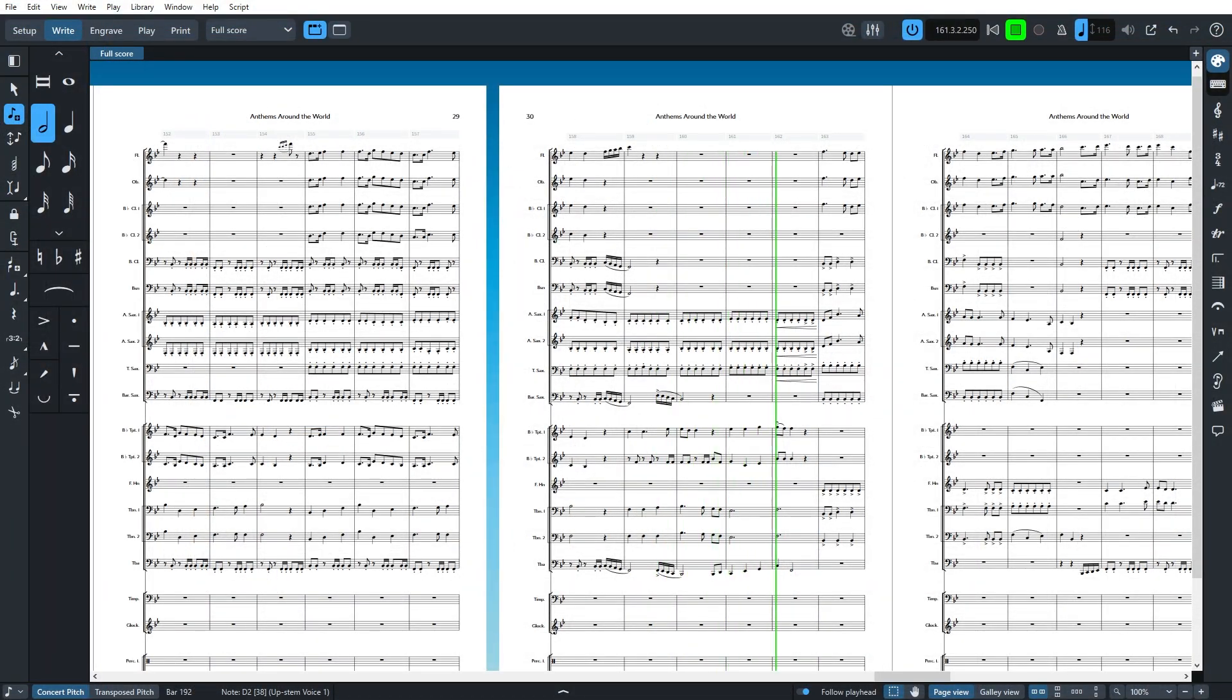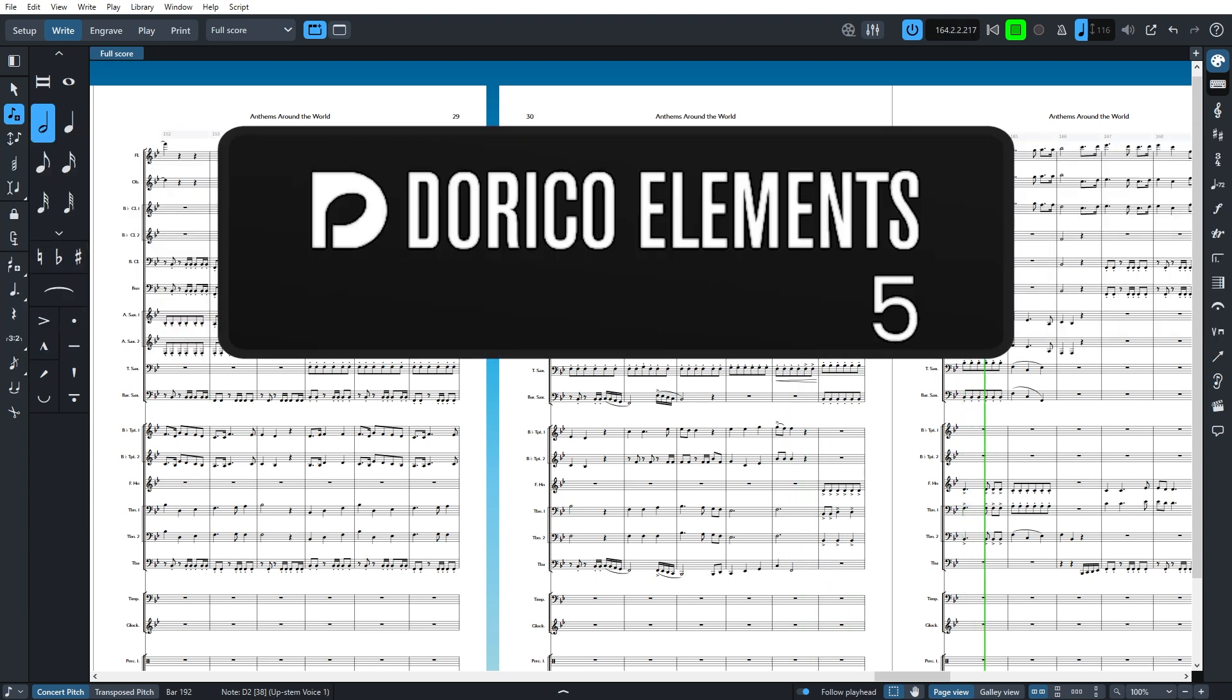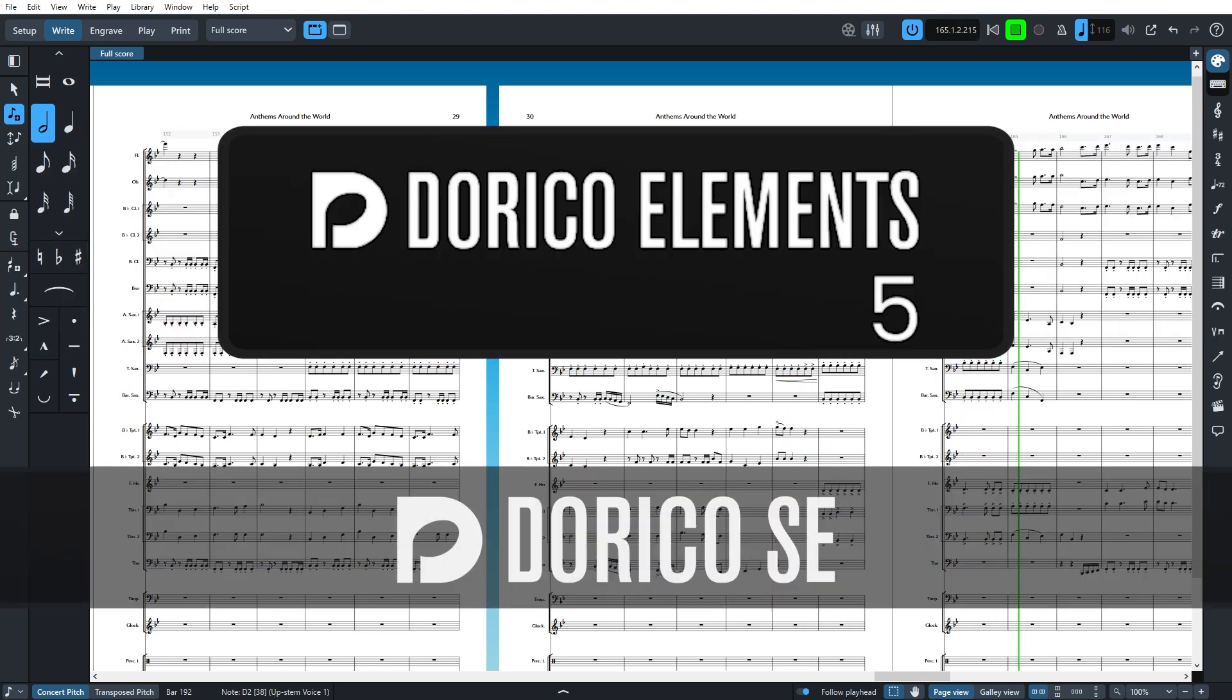Please note that these tips are accurate for Dorico Pro and might not be available in Dorico Elements or Dorico SE.